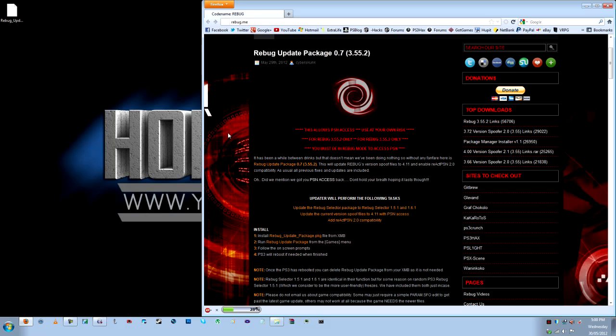The update package 0.7 includes the following: this will update Rebug's version spoof files to 4.11, so your PS3 will say that you have the latest official firmware. It also enables React PSN 2.0 compatibility, I'm not familiar with that so I don't actually know what that enables your PS3 to do.